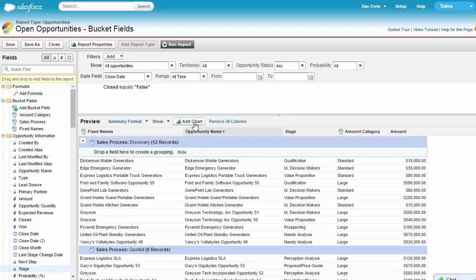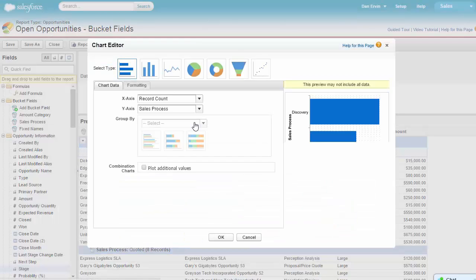Also in summary reports, you can display bucket field information in charts. When building the chart, the bucket field will appear as an option.